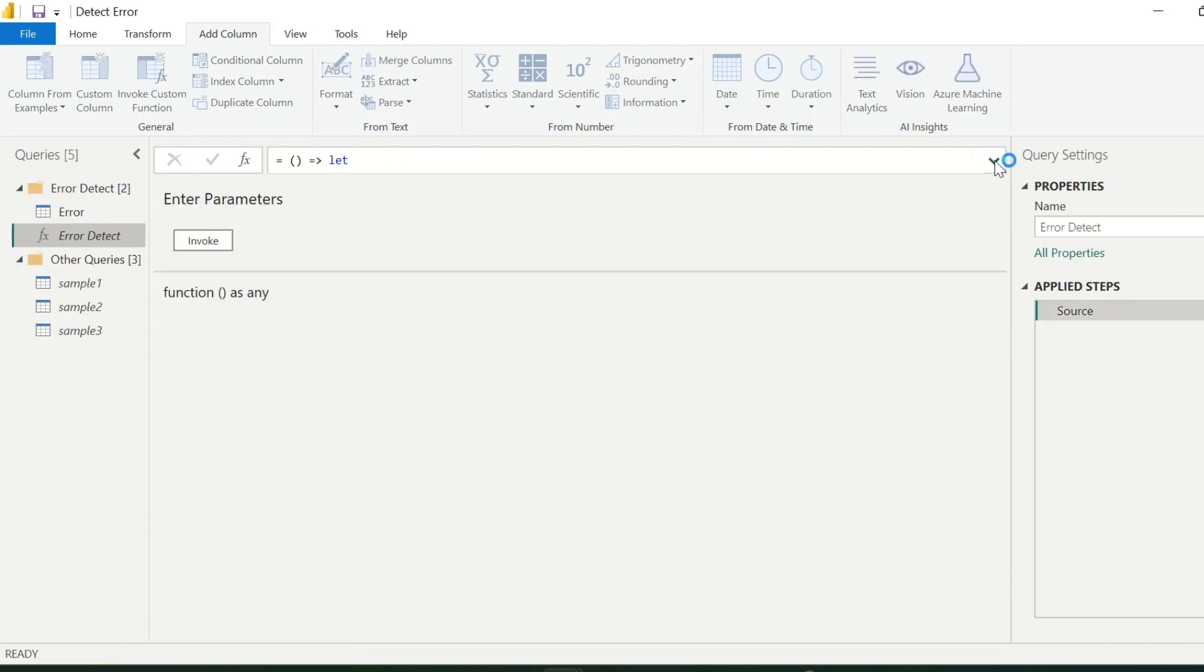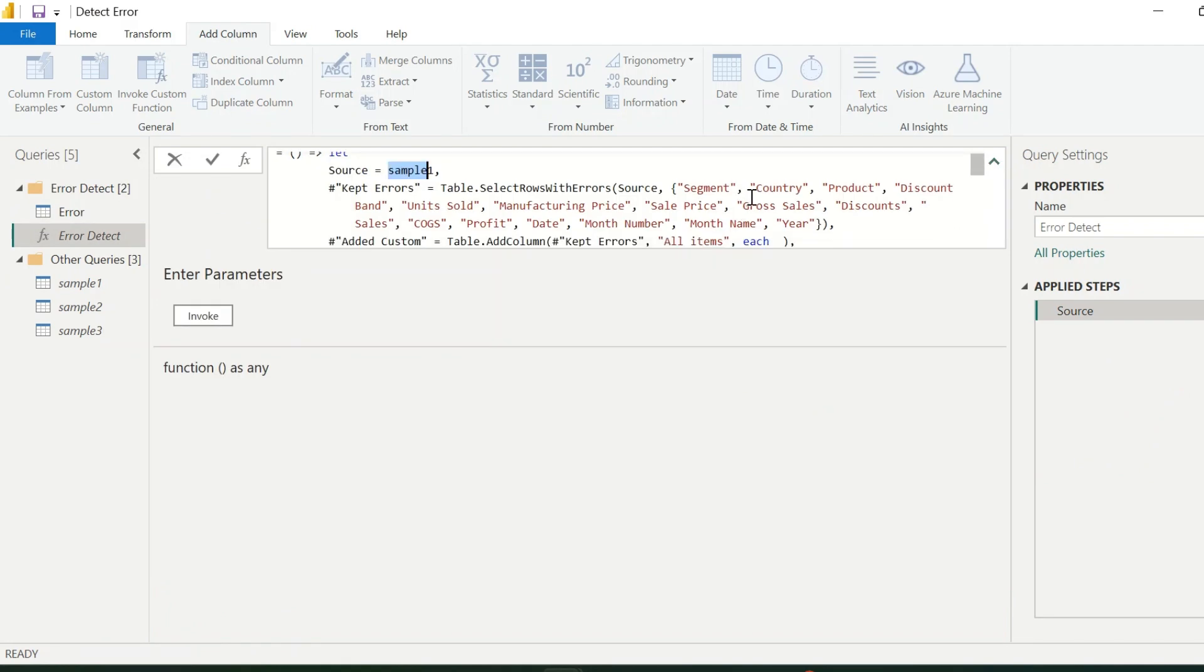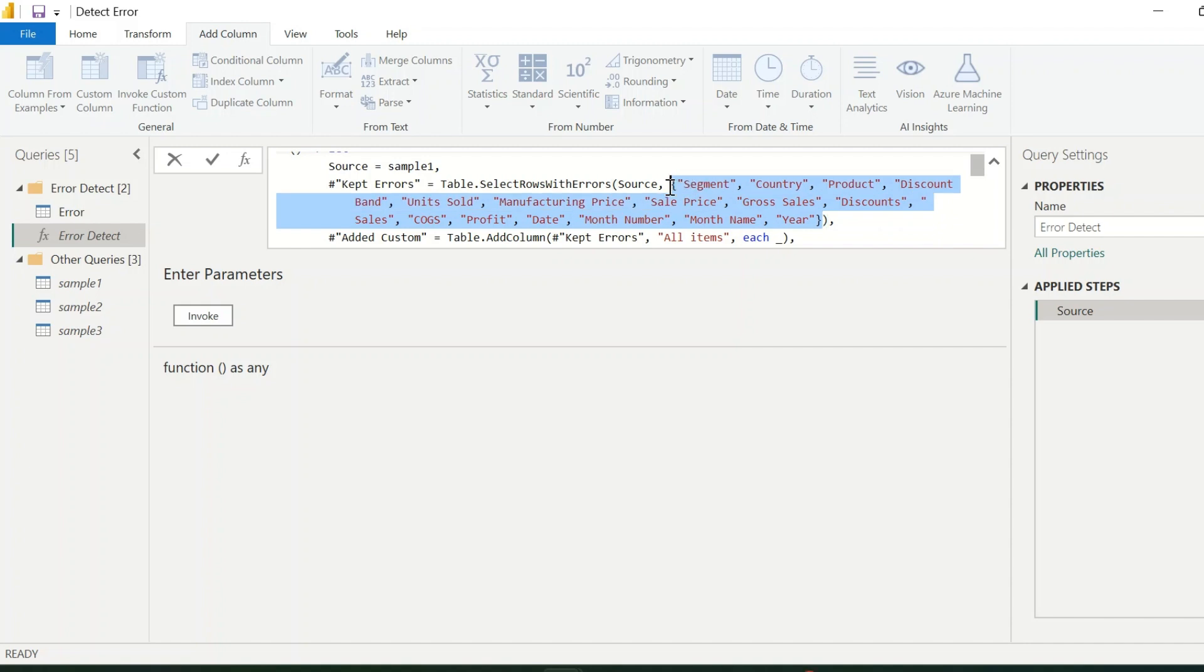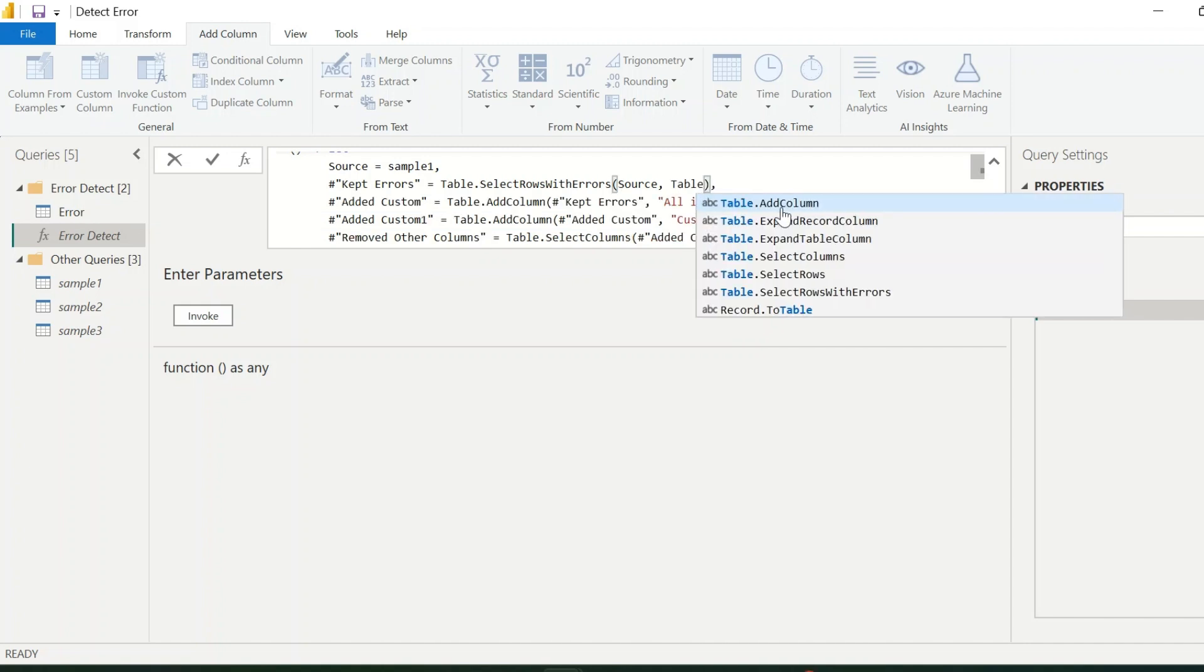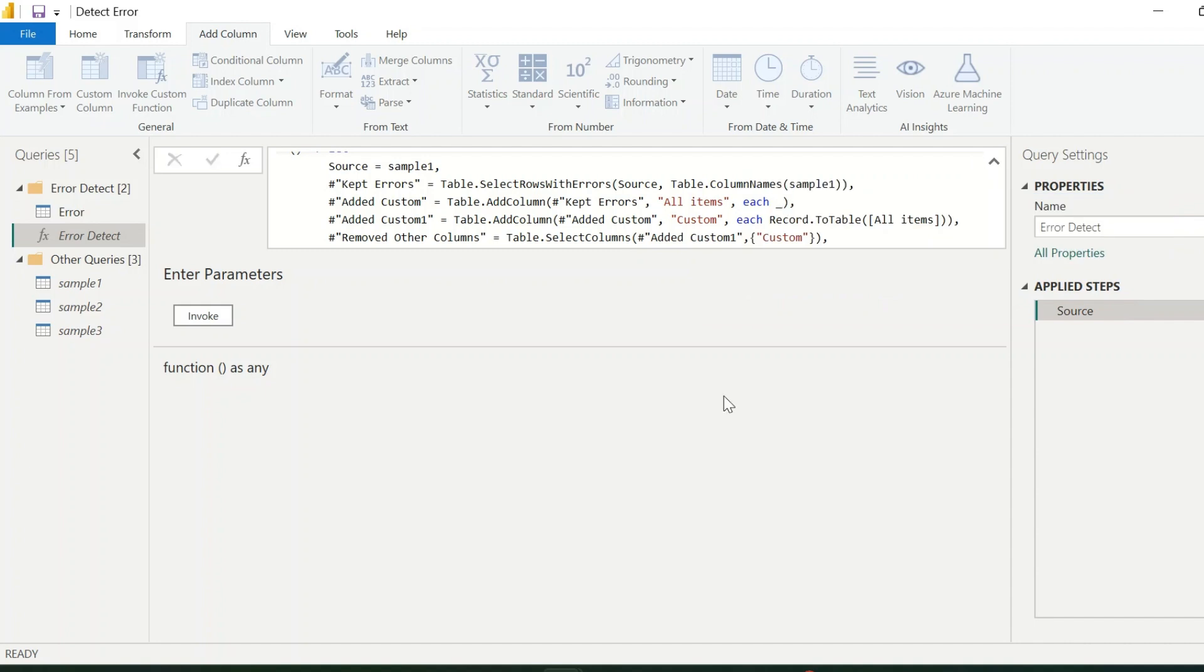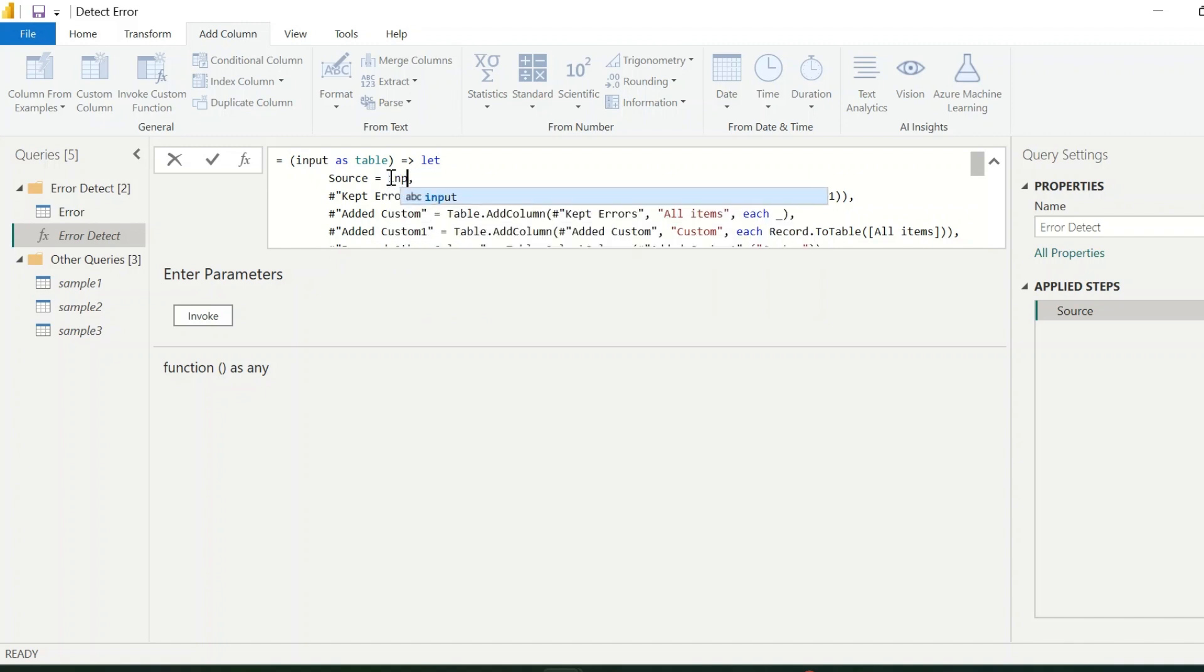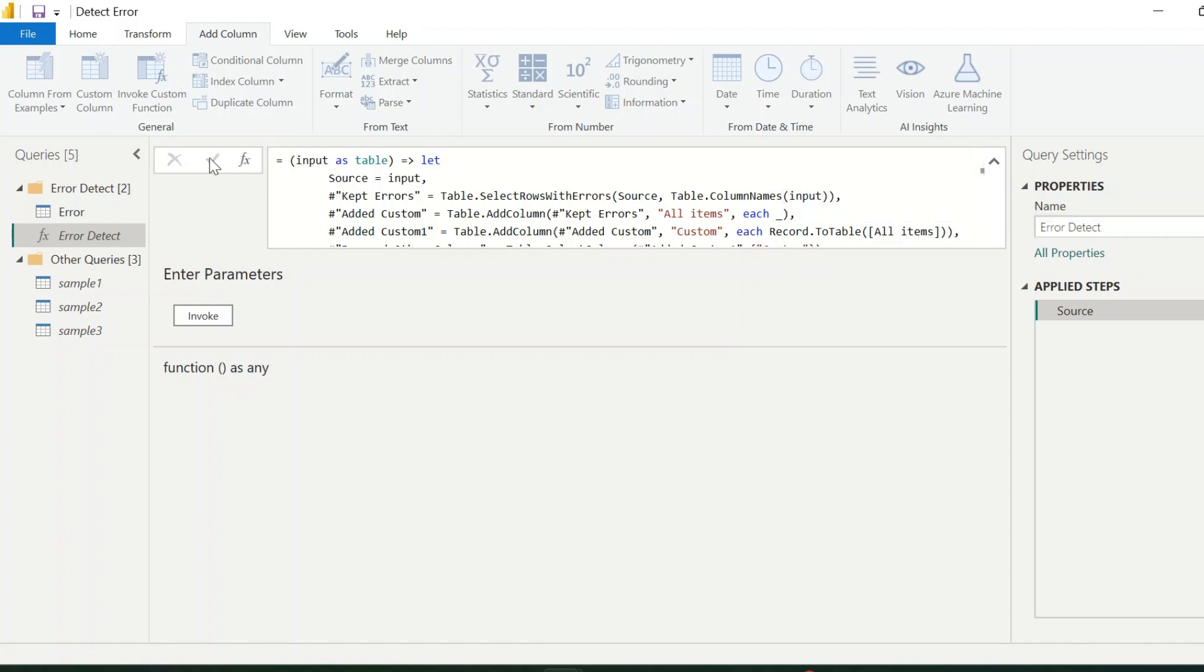But this function can not be invoked for other queries, because it is using the column names from sample1 data. To make it dynamic, I will remove these columns, and instead of these, I will use table.columnnames for sample1. In this blank name, I will write input as table parameter. Source, I will replace with input parameter, and column names also should dynamically detect from the given input table. And that's it.